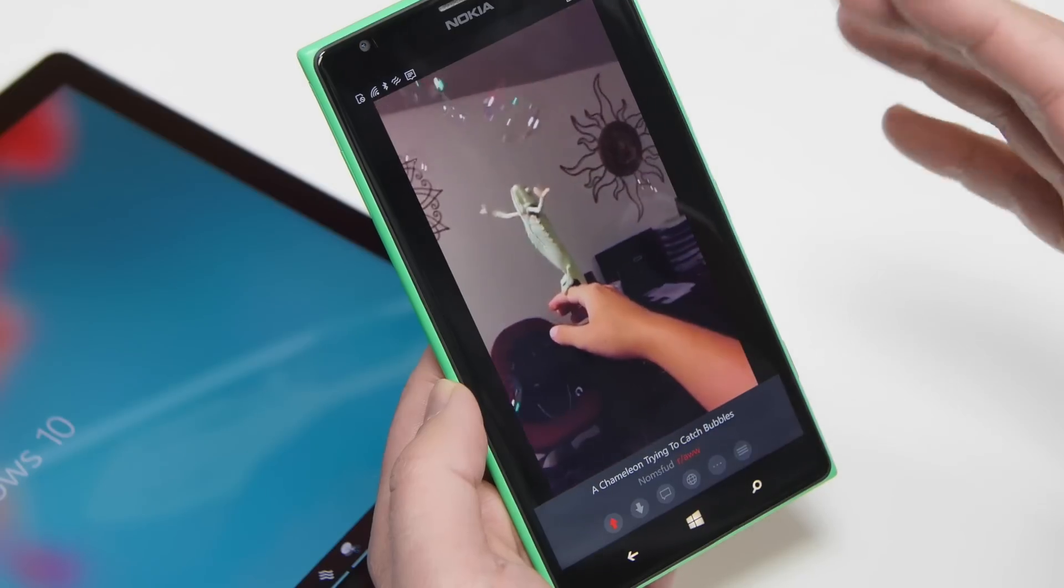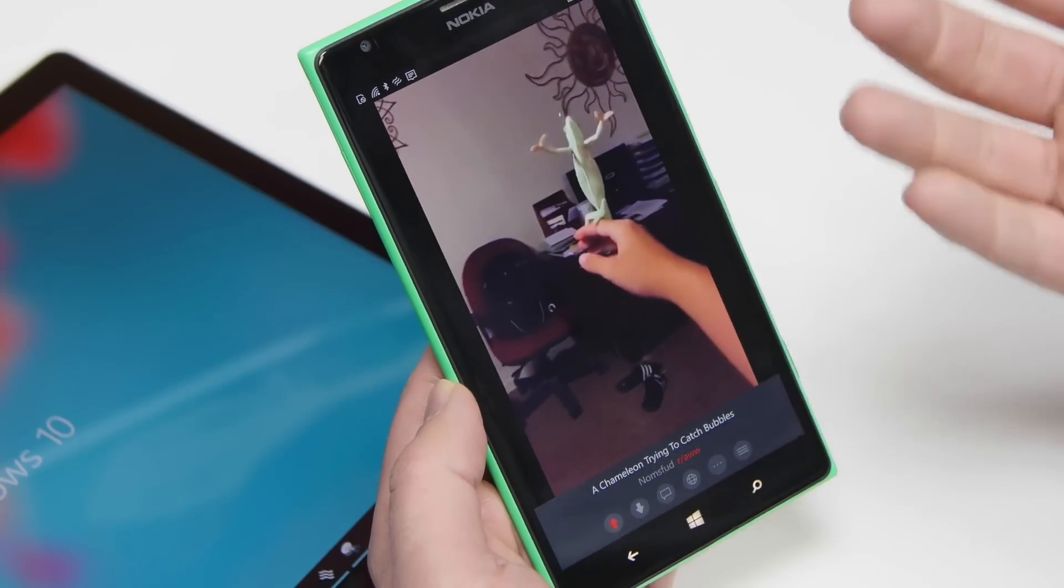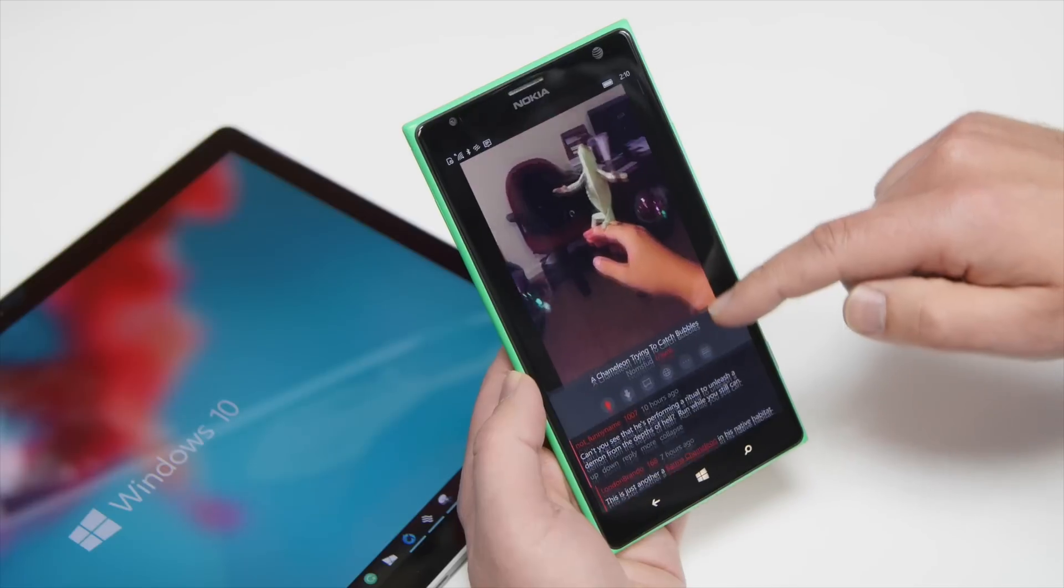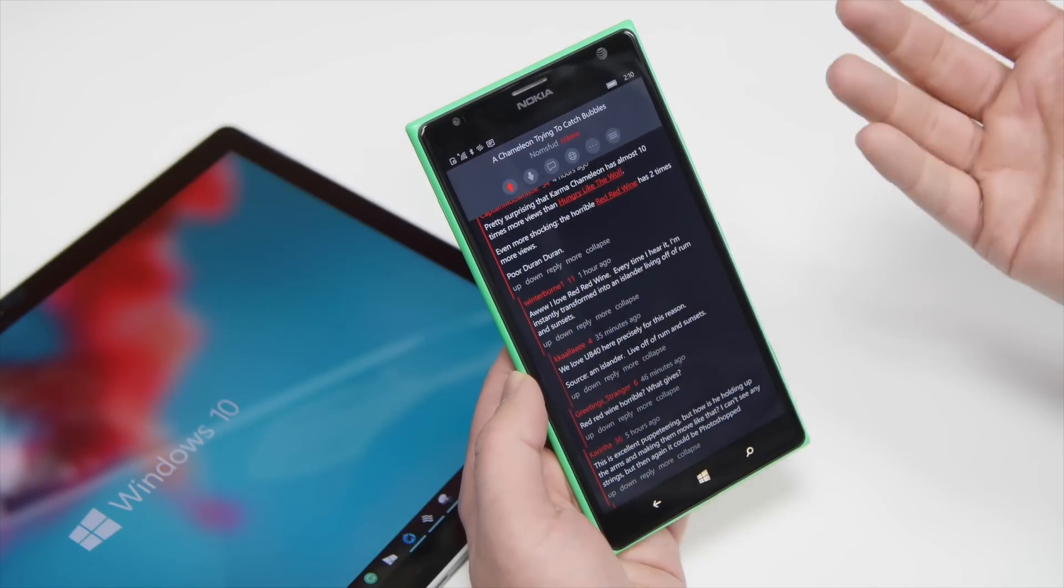You have comments. But what I really like about the comments is this. Now, I want to read what people are saying, I just have to scroll. And look how beautiful that is.